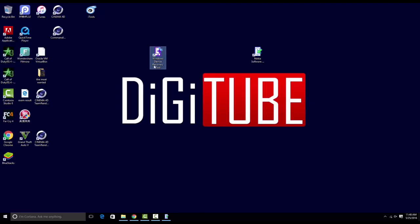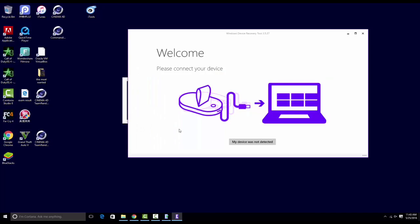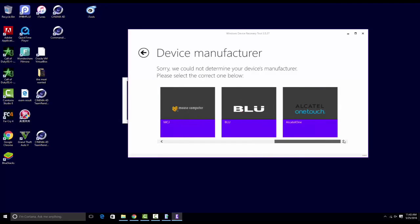As you can see, this is the Windows Device Recovery Tool. It is updated to this software. Now the last version, which is the Software Updater for Retail, won't work.